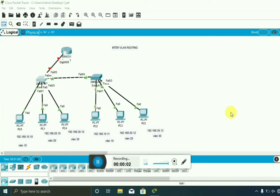Hello everyone, welcome to my channel Dynamic Coder. Today we start with this new video about InterVLAN routing. As you can see on my screen, I have already created one topology which you can see in my playlist, and I have decided to create more topologies for your better understanding. Let's get started.